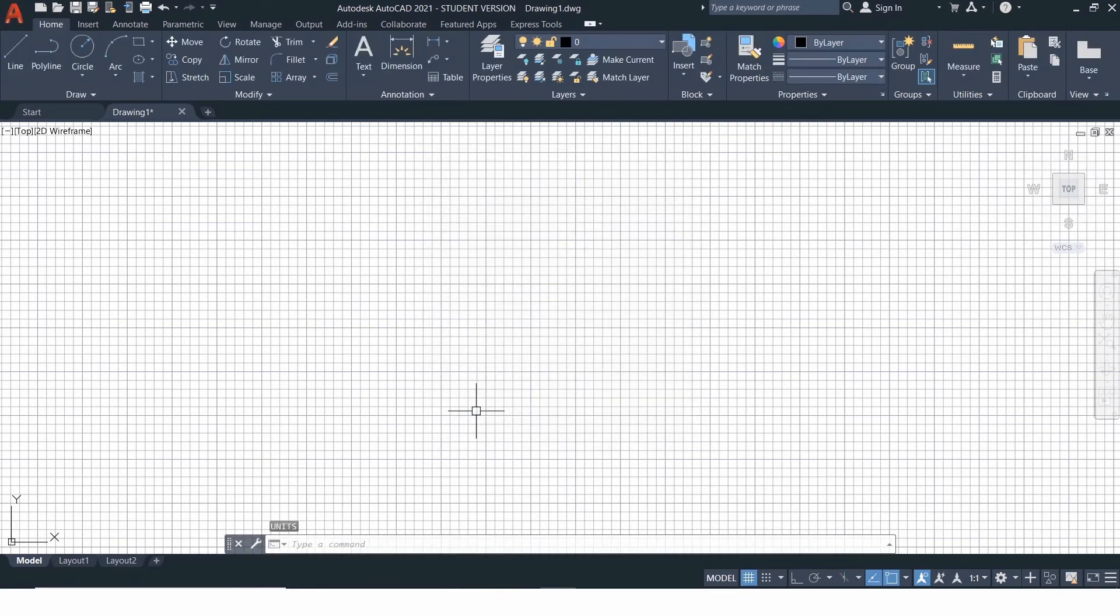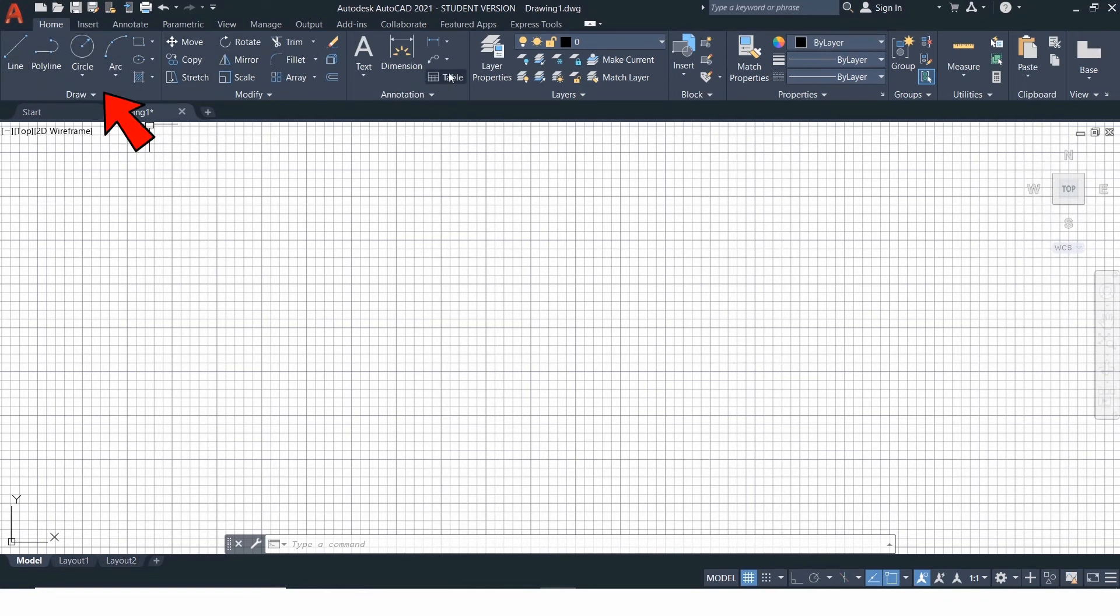Now, let's start with the commands. Basically, there are three segments in which the commands are classified. They are drawing tools, modification tools, and detailing tools.